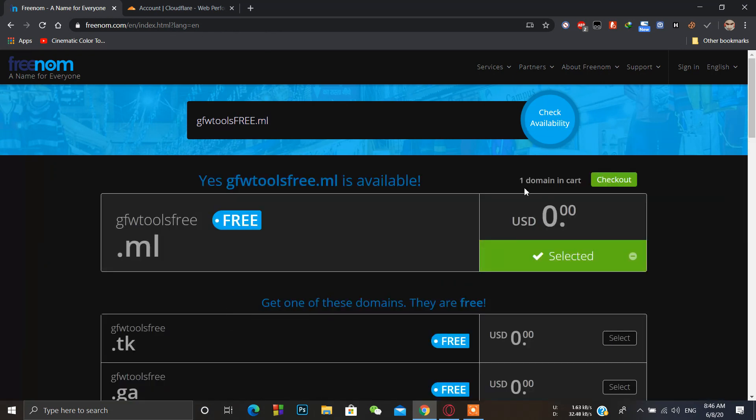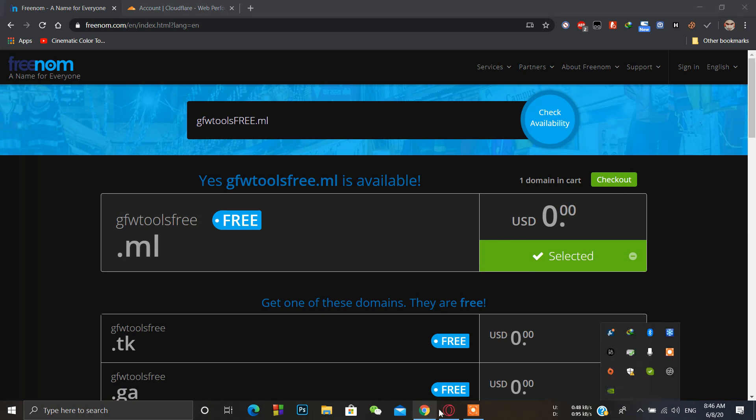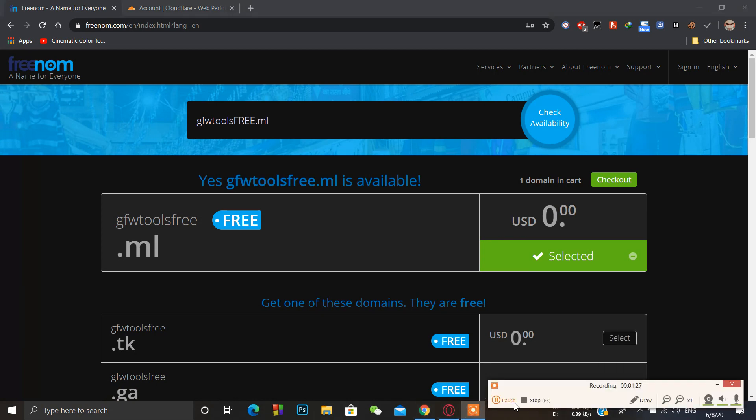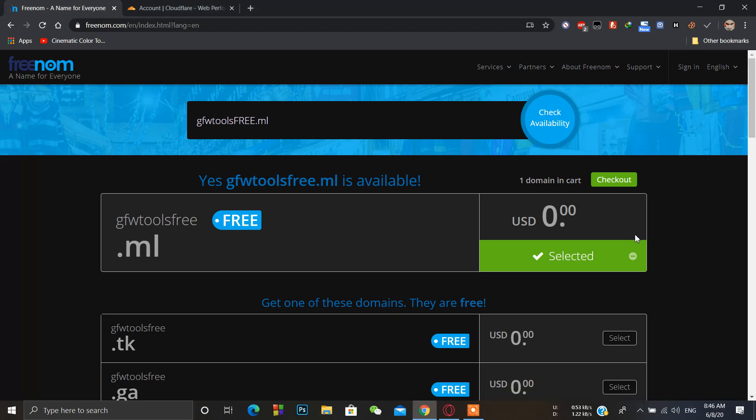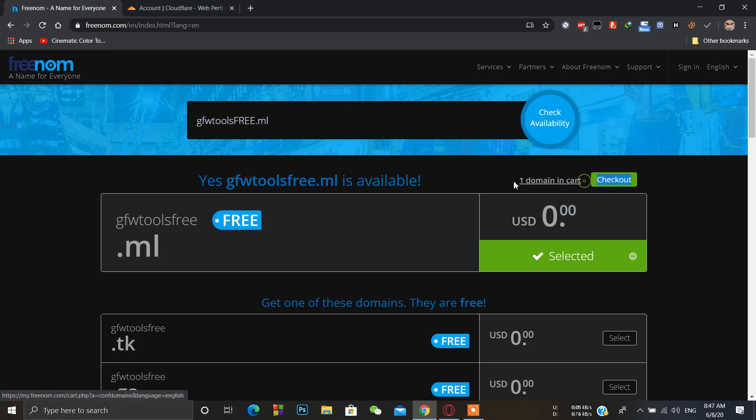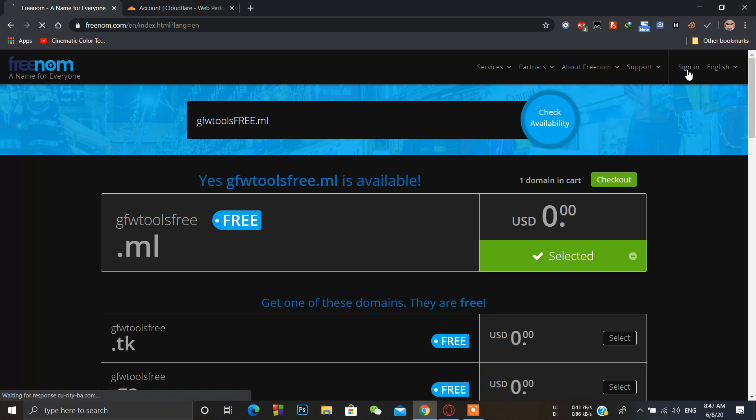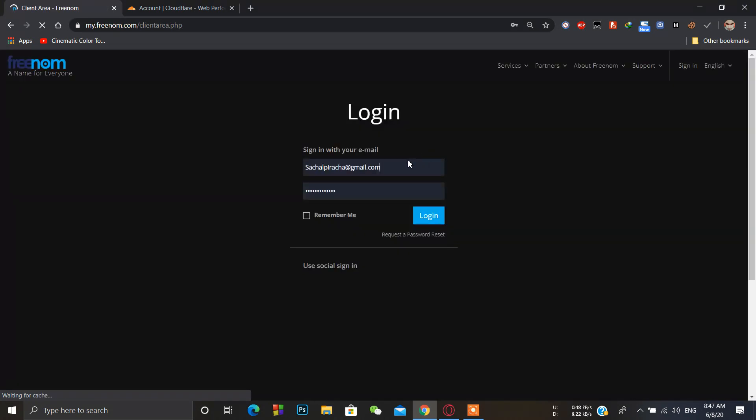You can also use a fake address for this. I have already created my account, but you can use a fake address. I will sign in to my account.